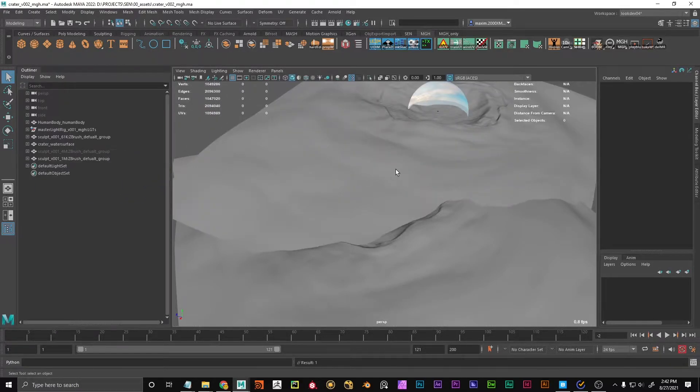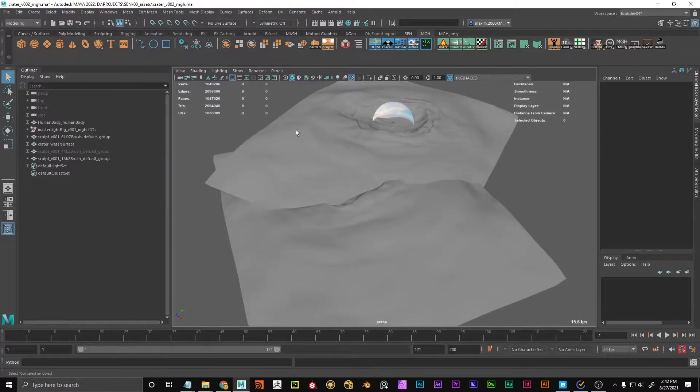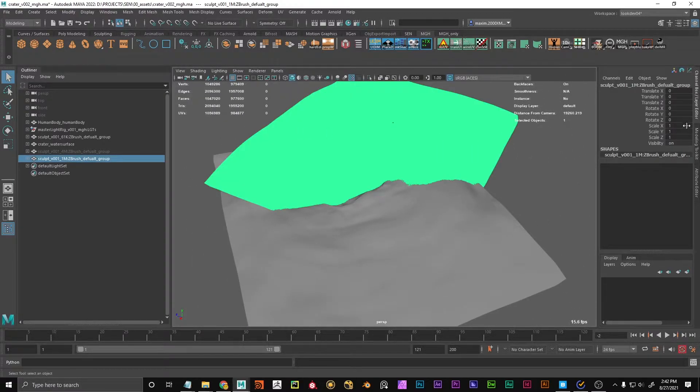As you can see, after it imported, it's at a different place at 0, 0, 0. And I want to match these transforms.